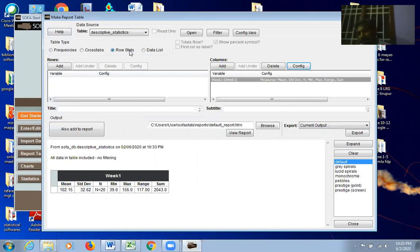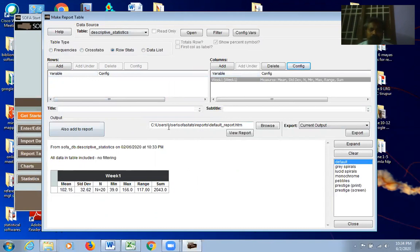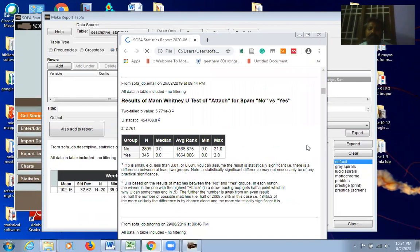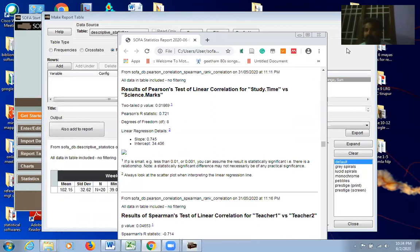The View Report button stores all statistical calculations conducted so far in a separate output file. You can choose a different location or give it a different name. All results are stored there invariably, so clicking View Report shows everything you have calculated in this session.